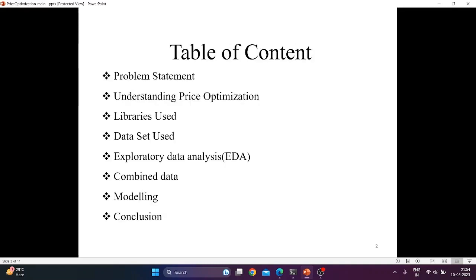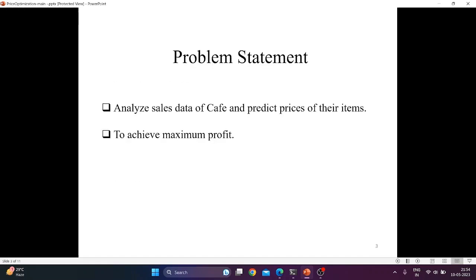We will follow this sequence in the video. First, we will talk about the problem statement.